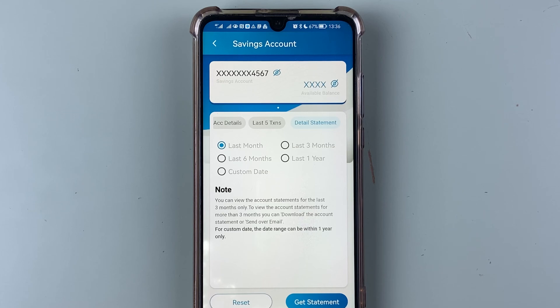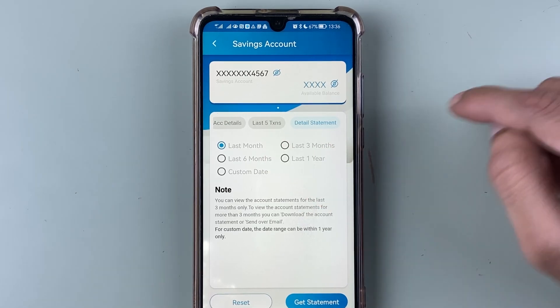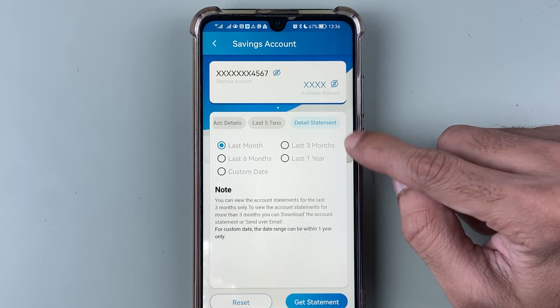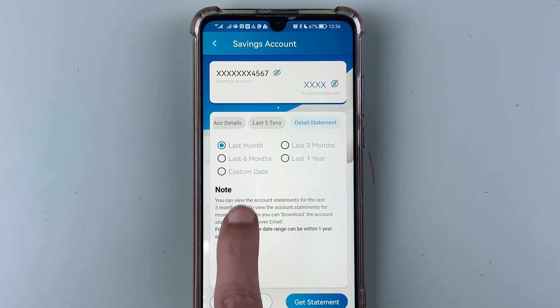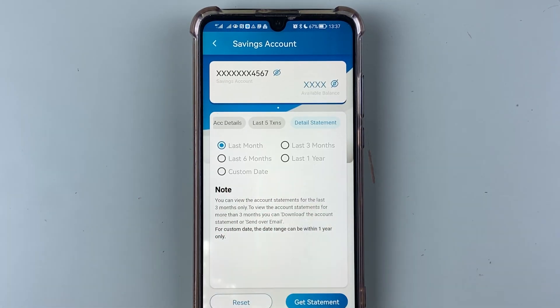For example, if you want a statement for one month or the last month, you can select the last month option. If you want a statement for the last three months, you have that option as well. You can also choose last six months or last one year accordingly.